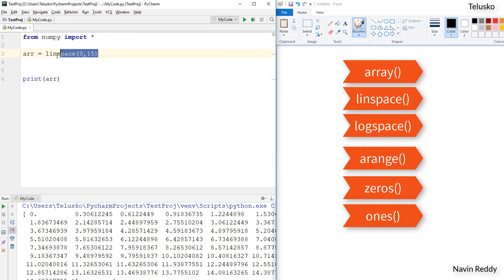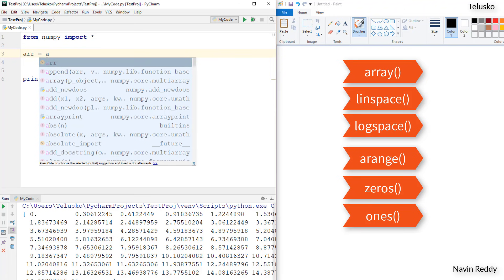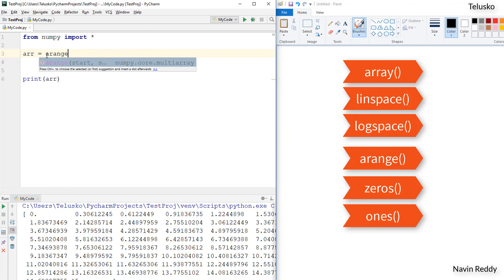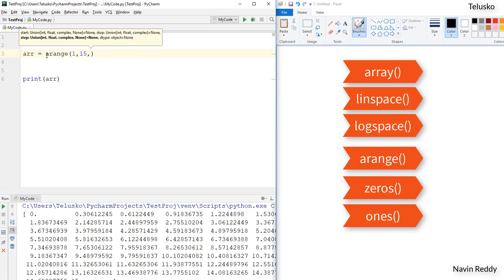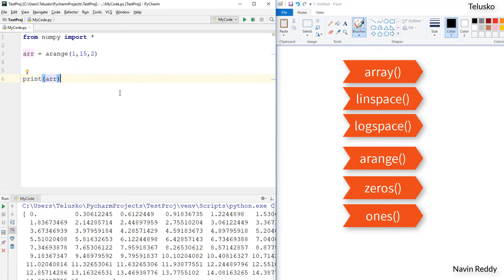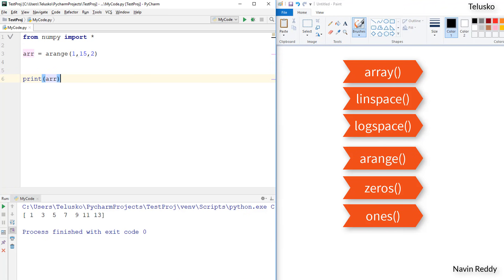The next one is arange — not range, but arange. It's easy to get confused. In arange you specify start, stop, and steps. This is different from linspace — in linspace the third argument is the number of parts, but in arange the third argument is the step size. So if I say arange(1, 20, 2), it will print 1, then skip 2 numbers, print 3, and so on — giving us 1, 3, 5, 7, 9, 11...